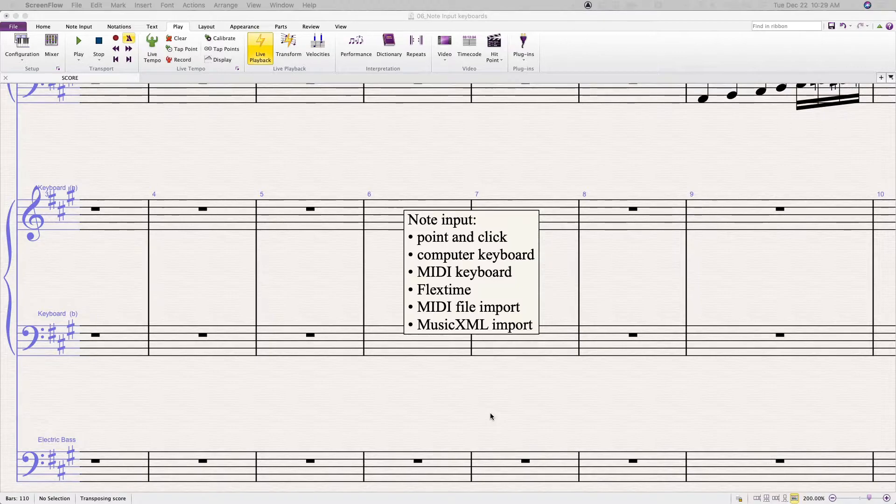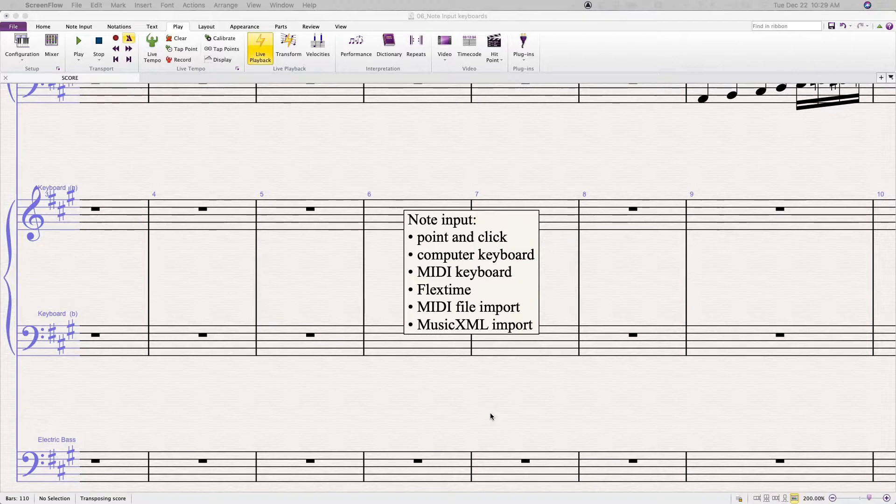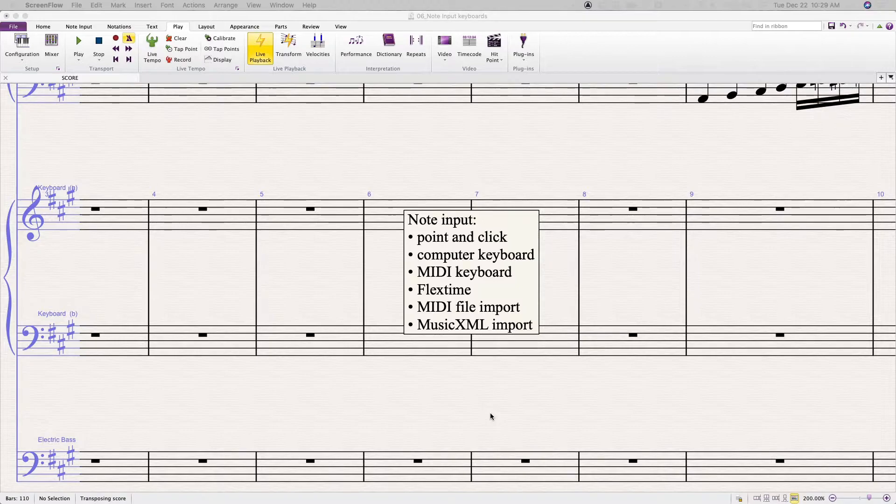There's MIDI file import where you can bring in MIDI files from your digital audio workstation or another source. And there's music XML import.